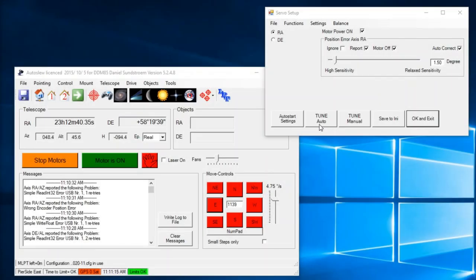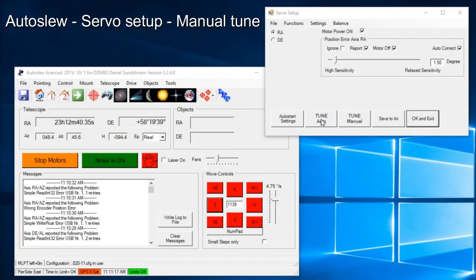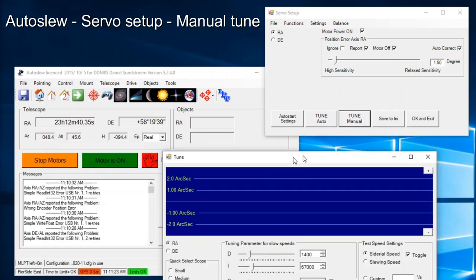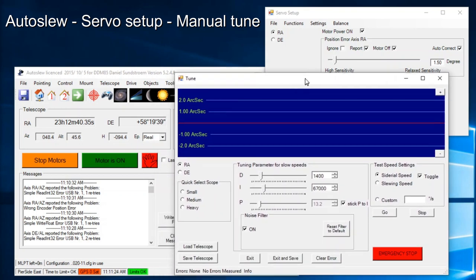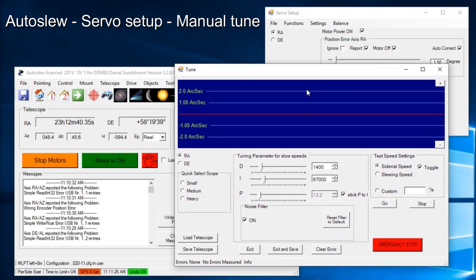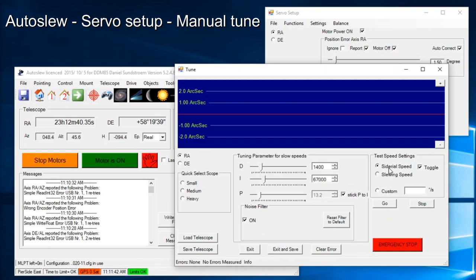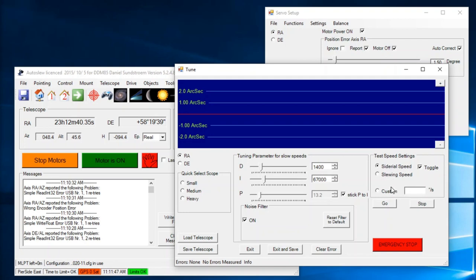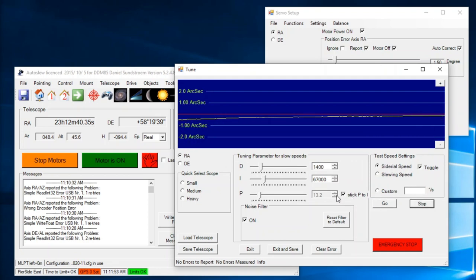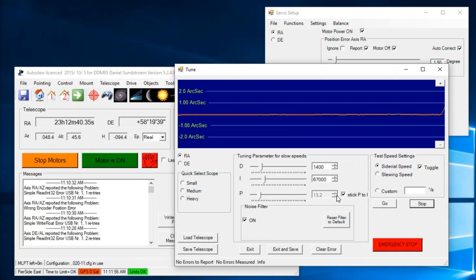We've done the auto-tune, both the fast auto-tune and the high performance auto-tune. Now we're going to check the manual tune. Here we can toggle which axis to run. You have a quick selection option here for small, medium, or heavy telescope. You have the PID settings, a noise filtering checkbox. Here we can change if we're going to tune it at sidereal speed or at slewing speed or a custom speed. I'll just hit go here and we will see how quickly it corresponds to the red line, which is the optimal tracking.